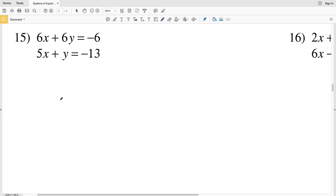In this video we're finishing the solving systems of equations by substitution worksheet on the Kuta Software website under the Infinite Algebra 1 section. This is a free worksheet provided by Kuta Software and I'll have a link in the description below. We're going to start by picking up where we left off with number 15. All likes and subscriptions are greatly appreciated.